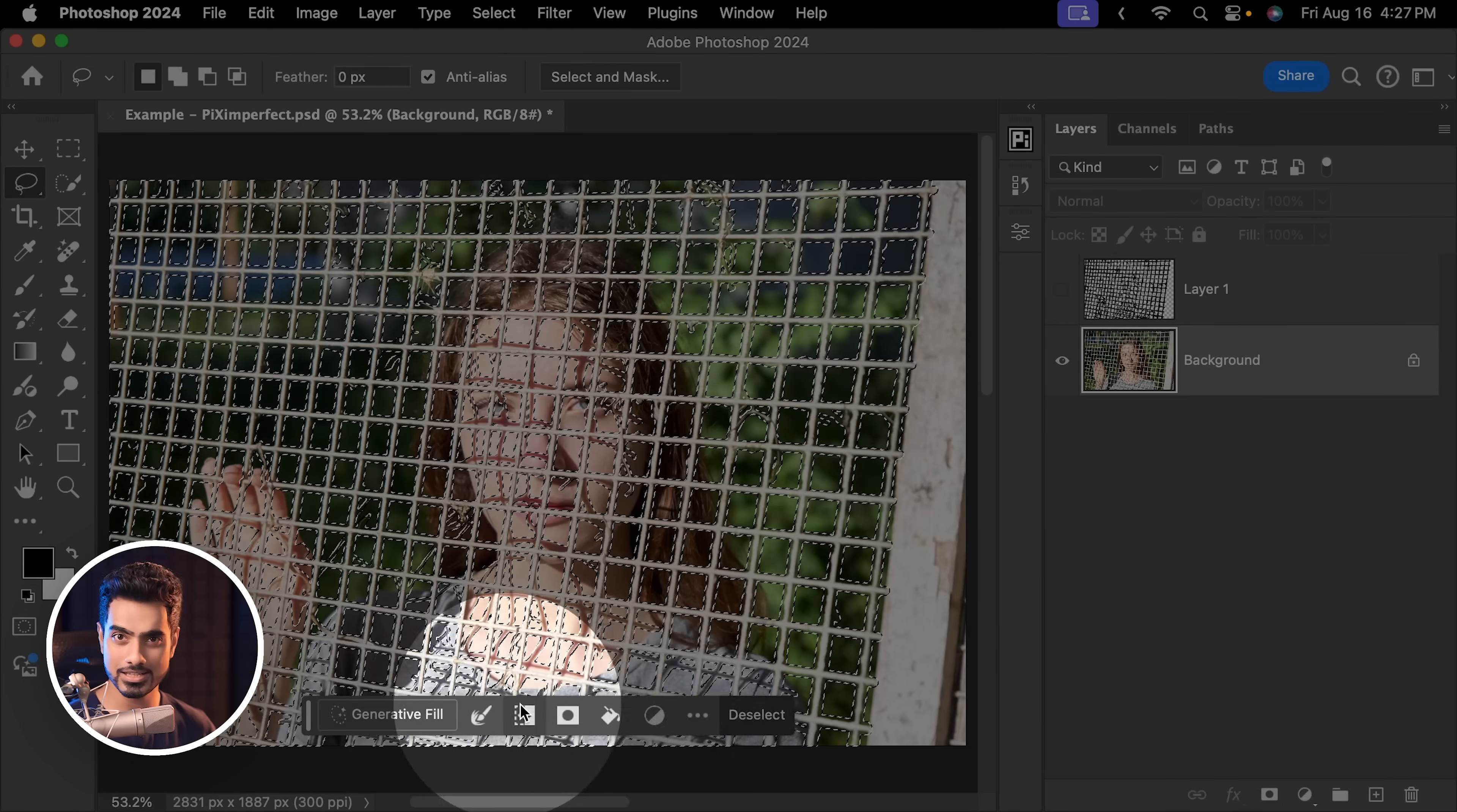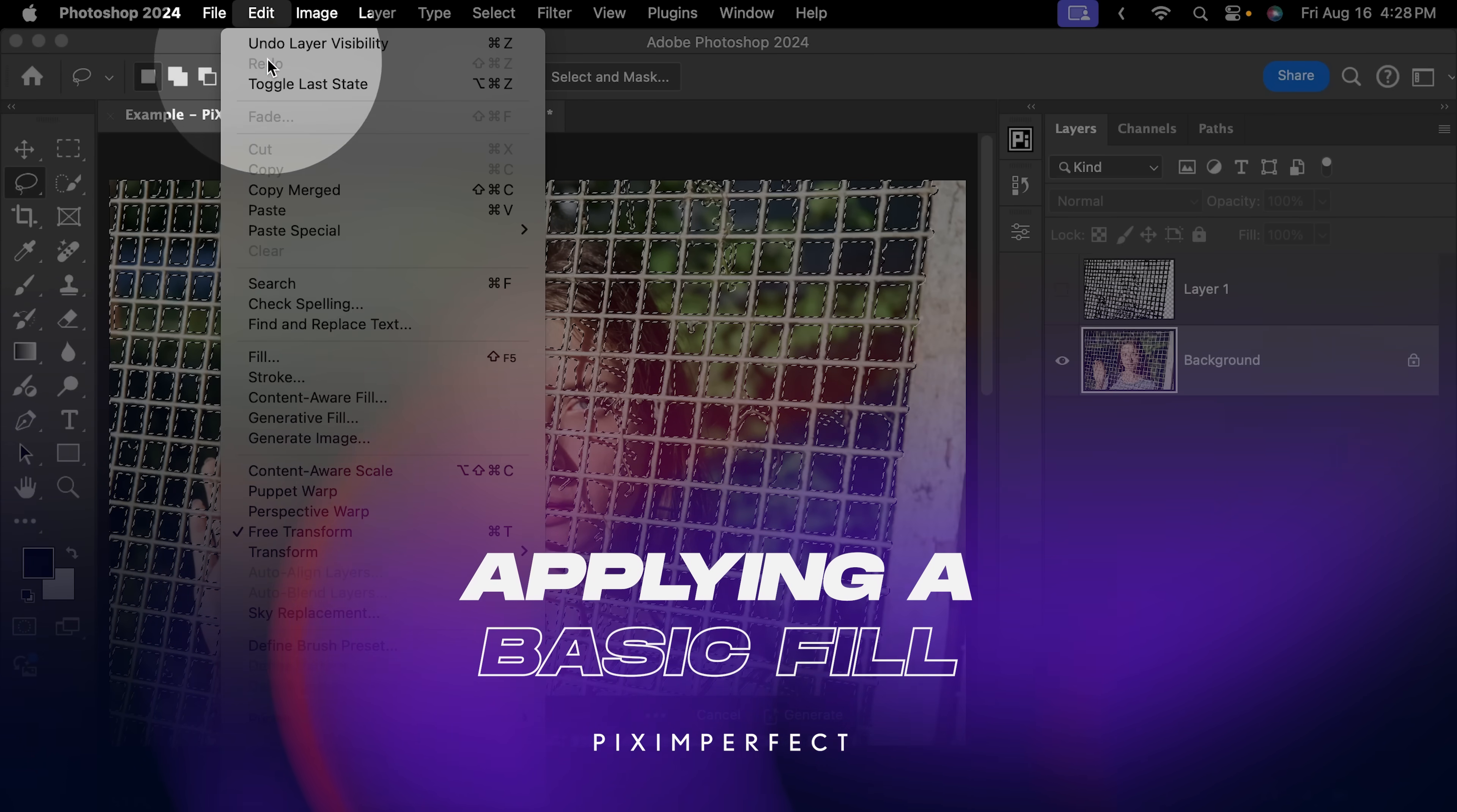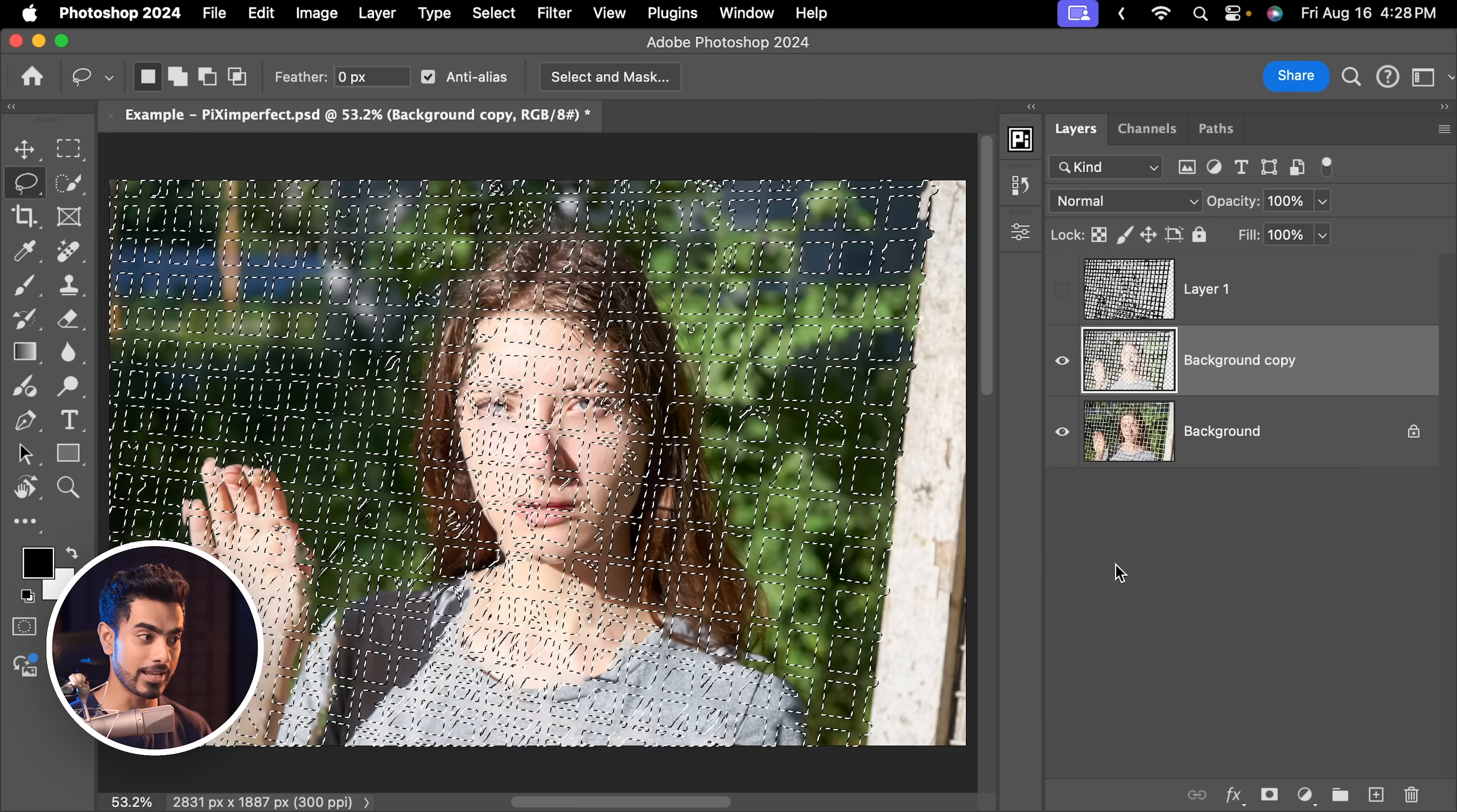By the way, if you're not able to see the contextual taskbar, you want to make sure you go to Window and then just check Contextual Taskbar. If you try Generative Fill and click on Generate, you see what happens. It just creates another fence. So we need to try another method first. Let's try our good old Content-Aware Fill. Go to Edit and then Content-Aware Fill. Default settings are fine in this case. I know it is not the best result, but it's a good starting point. You want to make sure Output is set to New Layer and hit OK.